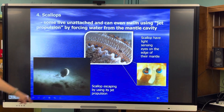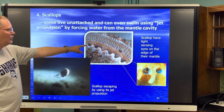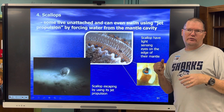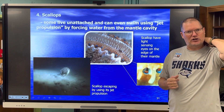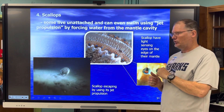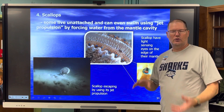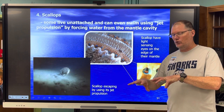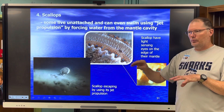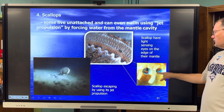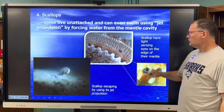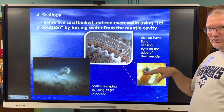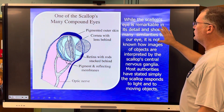Scallops are the only bivalves that can swim using jet propulsion — very interesting. They're also the only ones that have eyes, or types of eyes. They're a little higher on the chain of taxonomic complexity. If a sea star is coming toward a scallop, the scallop senses it with its light-sensing eyes and swims away. Here's a close-up of the eyes. They have pigmentation and a cornea with a lens behind it, just like more advanced eyes, a retina with rods, pigmented and reflecting membranes, and an optic nerve. We don't know exactly how it works, but it seems more complex than simply responding to light and moving objects.